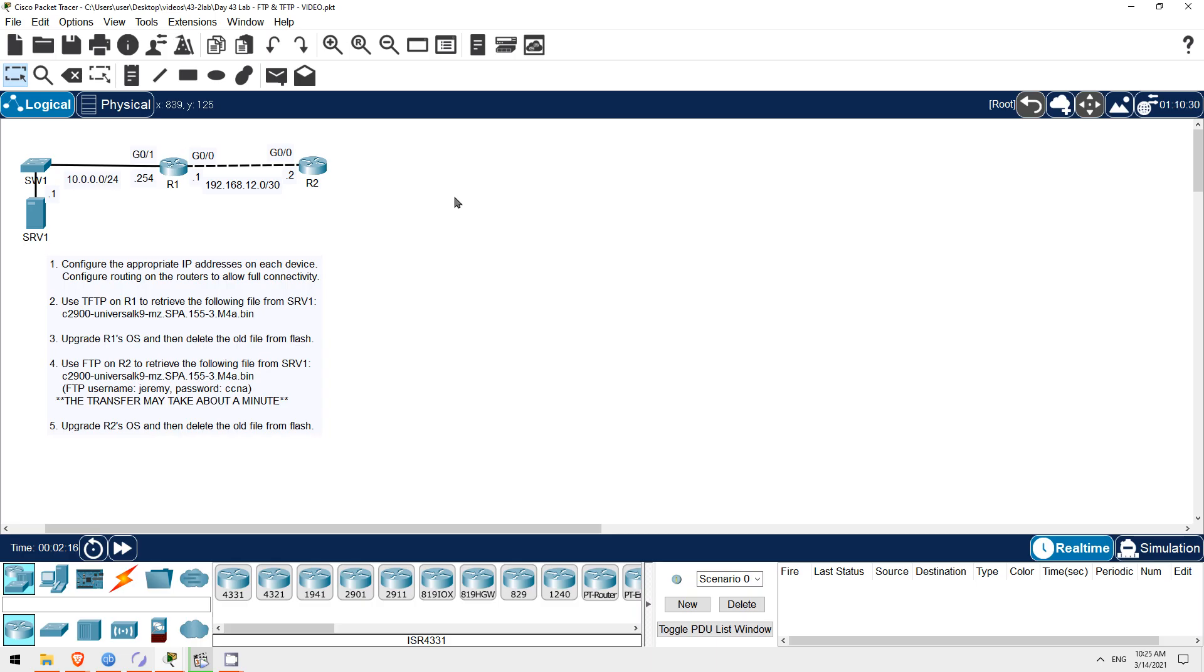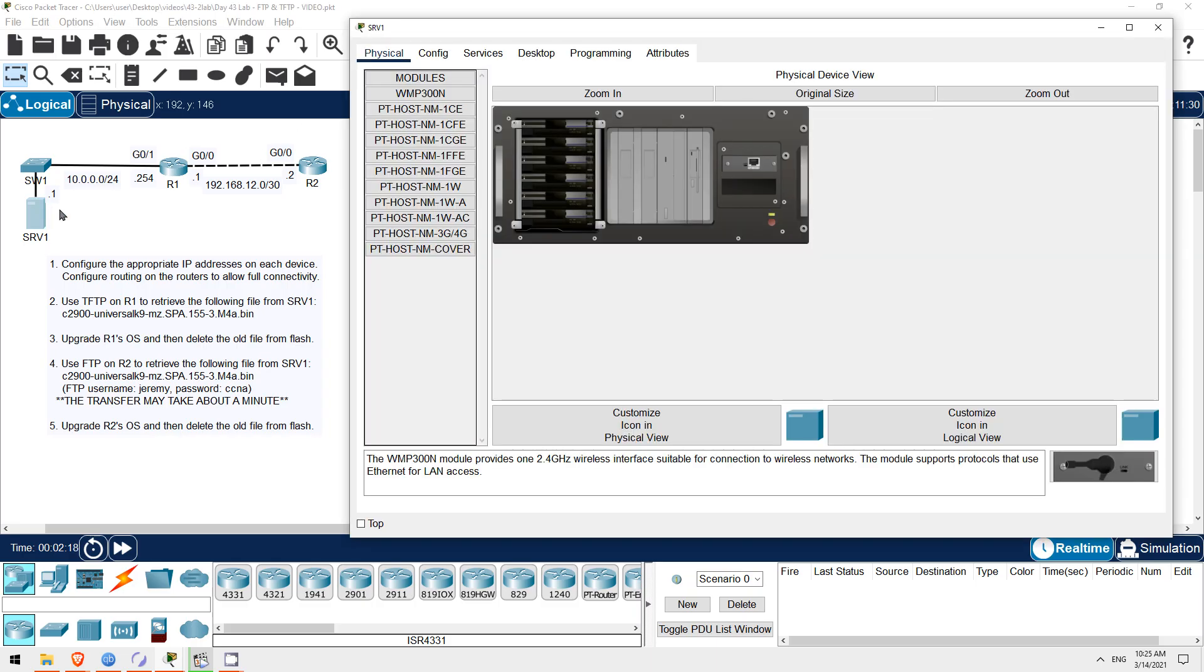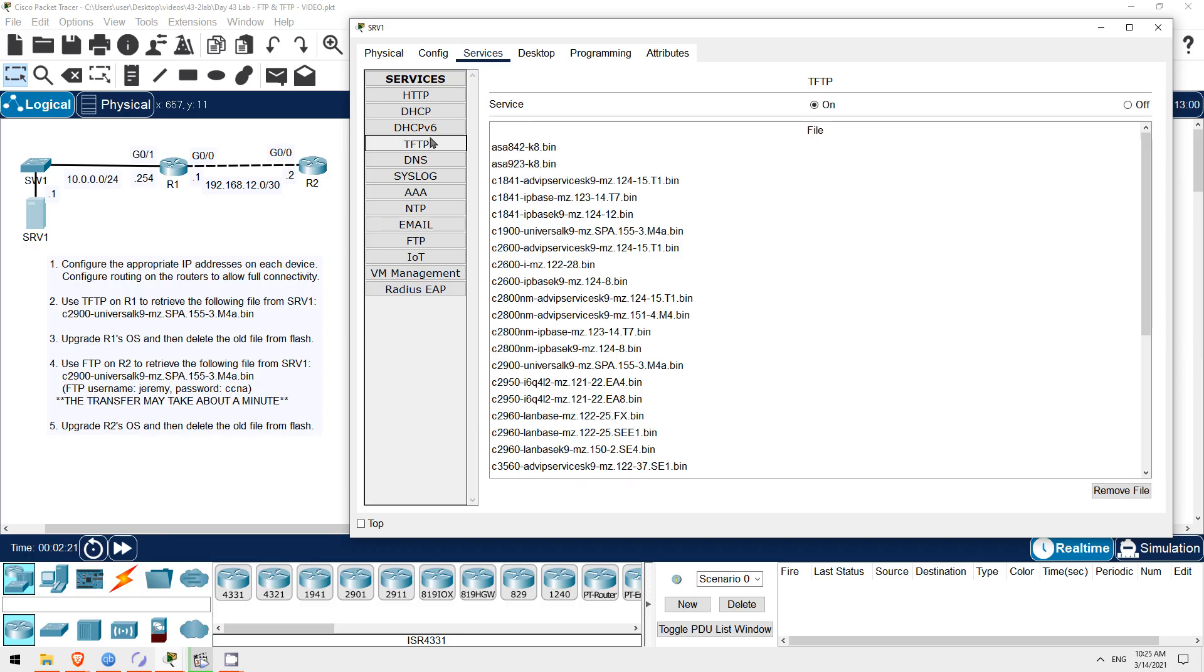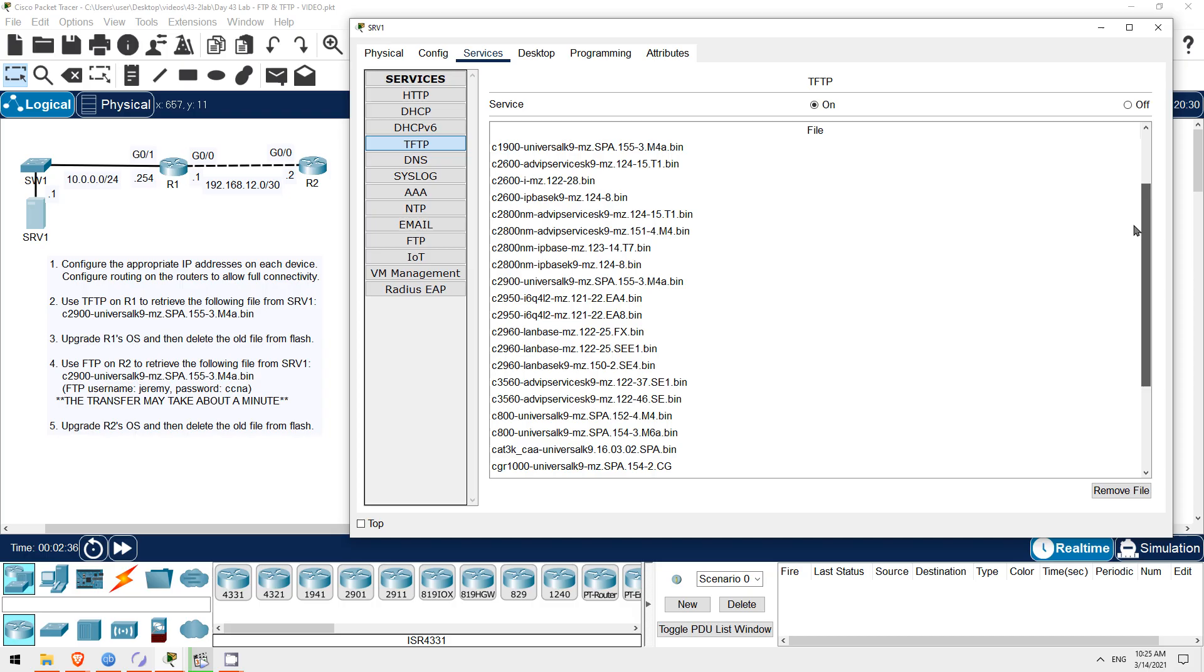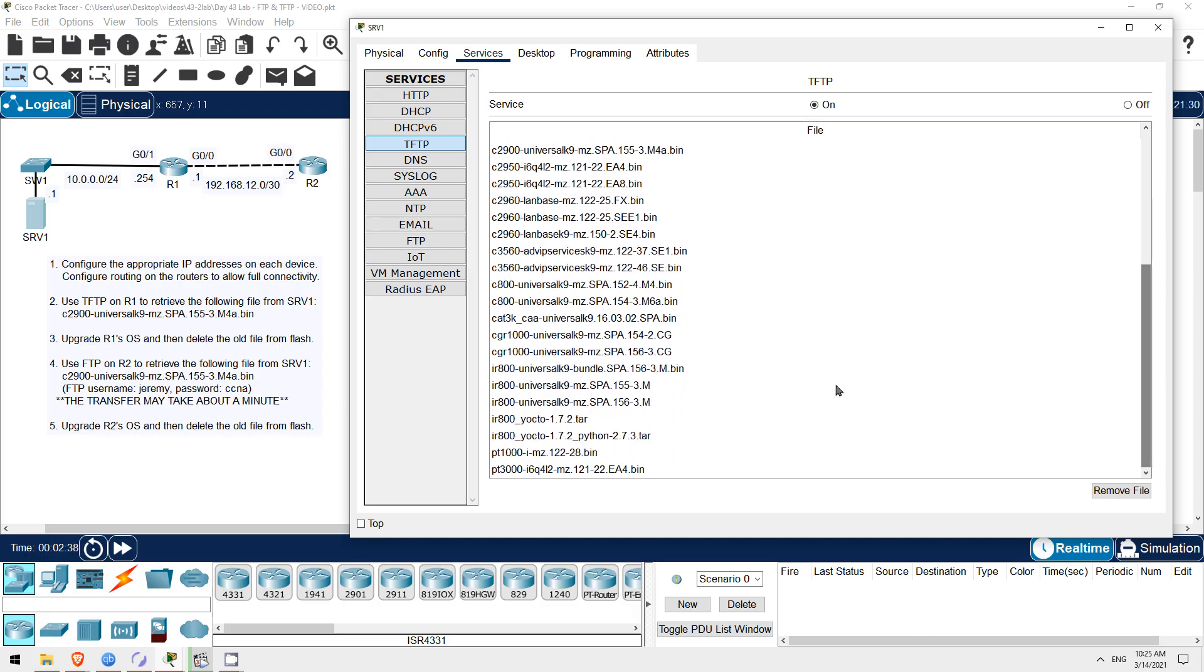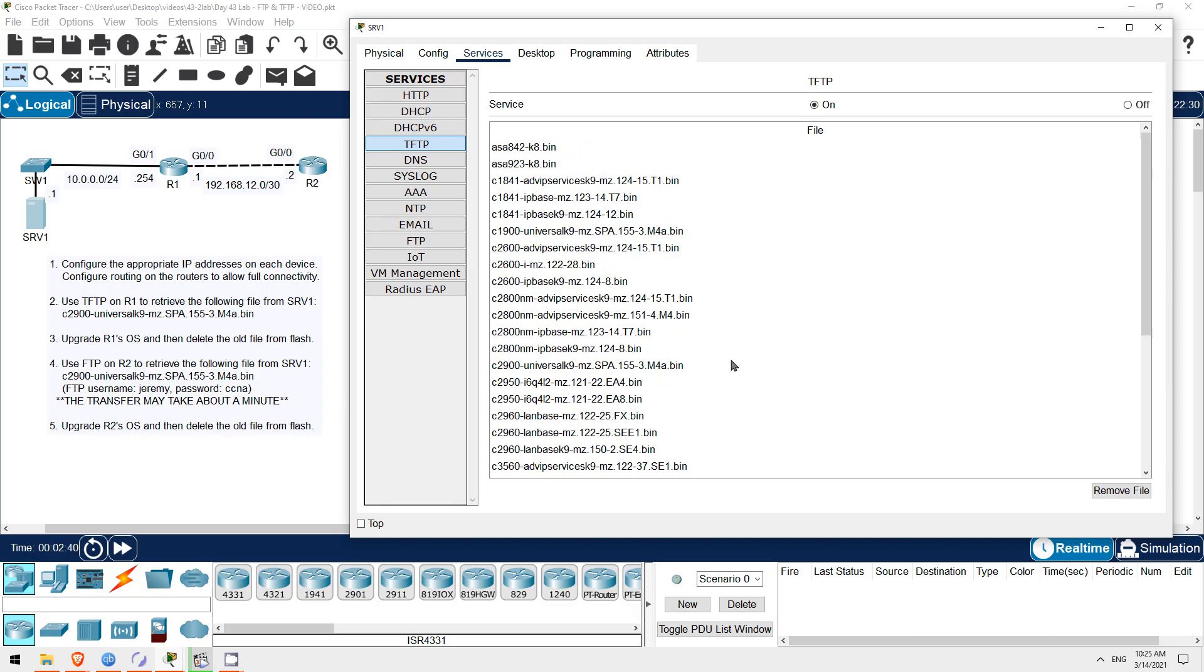First let's take a look at Server 1. From the Services tab, if I click on TFTP, you can see at the top that the TFTP service is enabled by default. So, Server 1 will respond to any TFTP clients trying to download or upload files. And down below is a list of files currently on Server 1. These are operating system files for various kinds of devices. The one we'll be copying to R1 and R2 is this one here, the same one as in the lecture video.